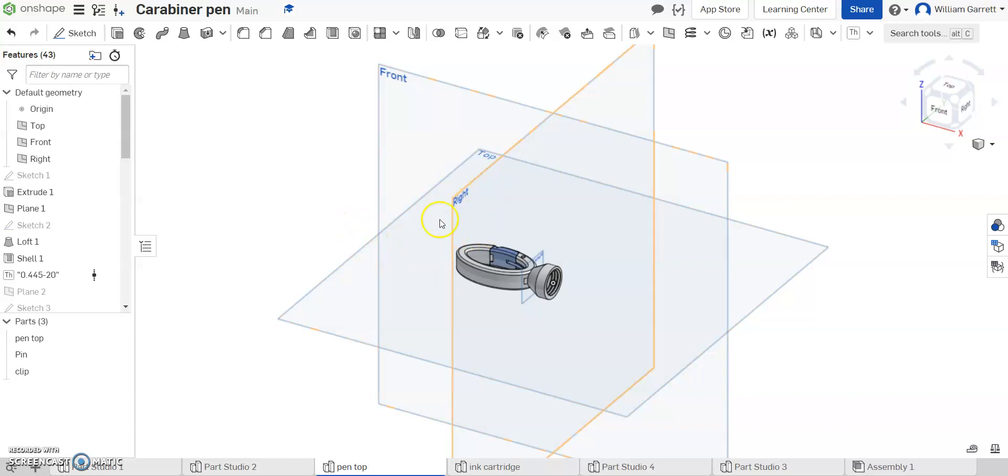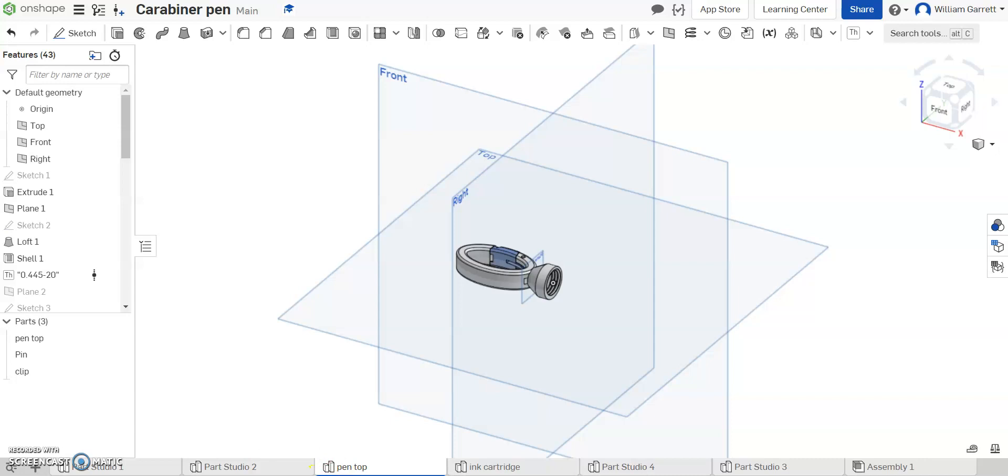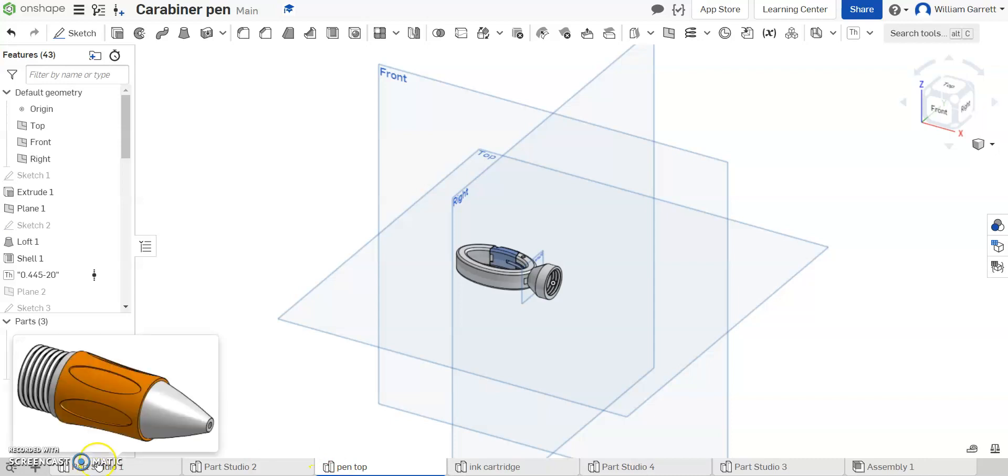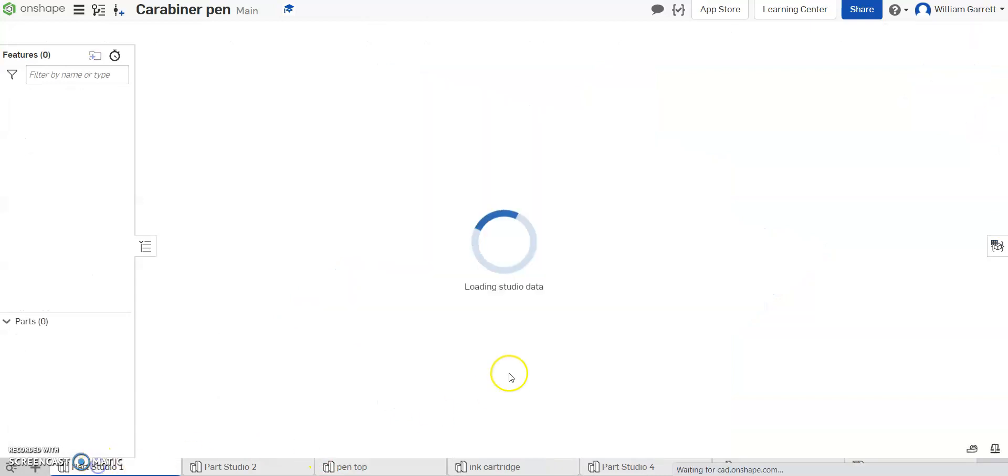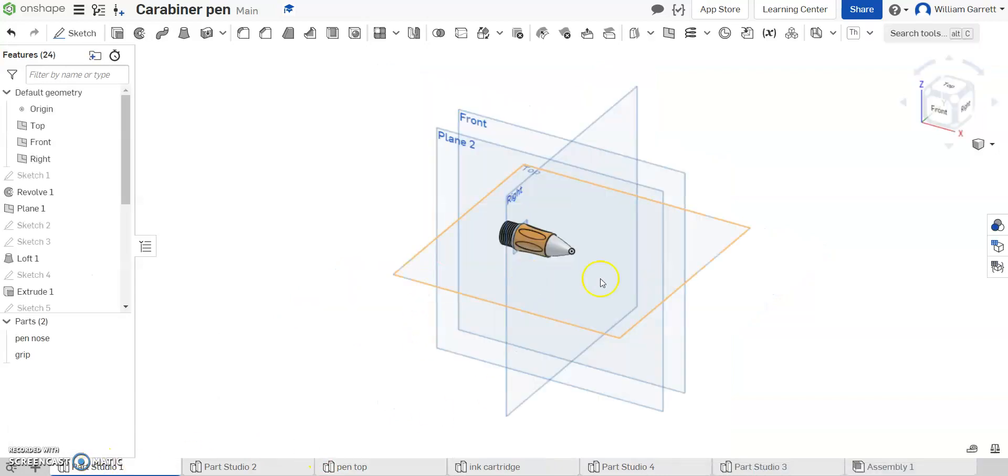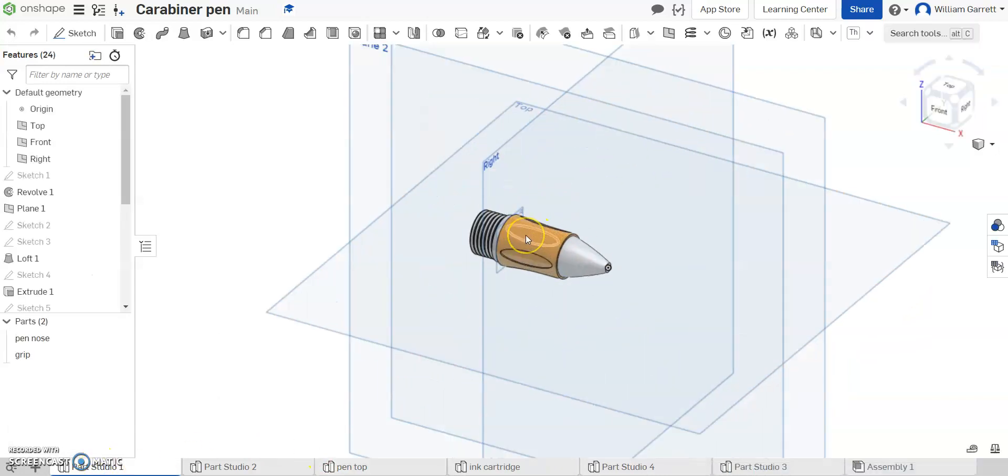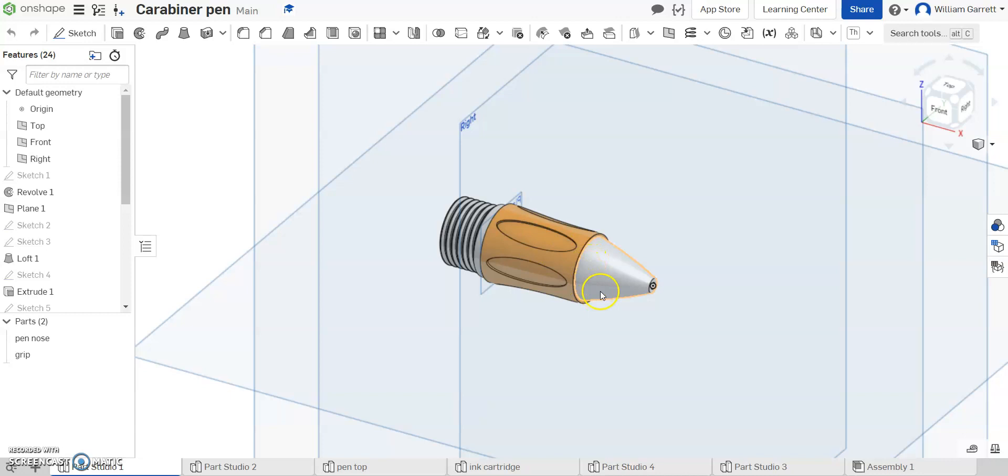Hello, and in this video, we're going to start creating some of our sub-assemblies to use to put together a subtle Caribbean pen. To do this, the first one I'm going to start with is just going to be this grip portion. So I'm going to start an assembly on this grip portion.